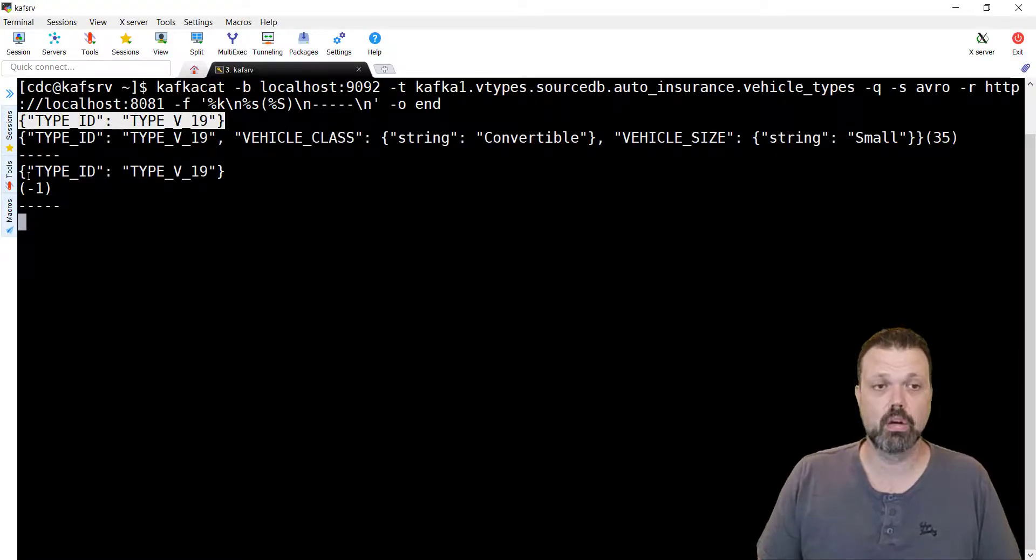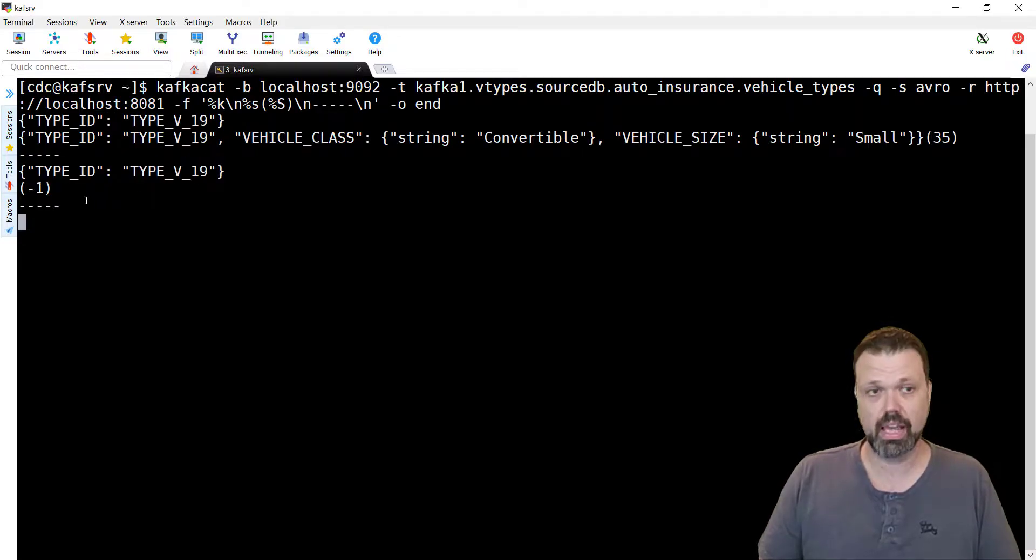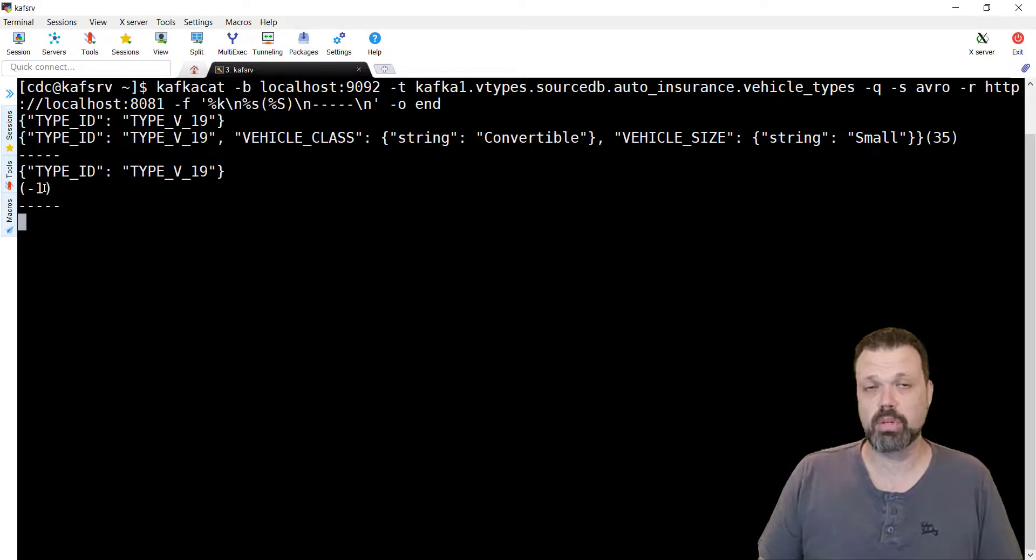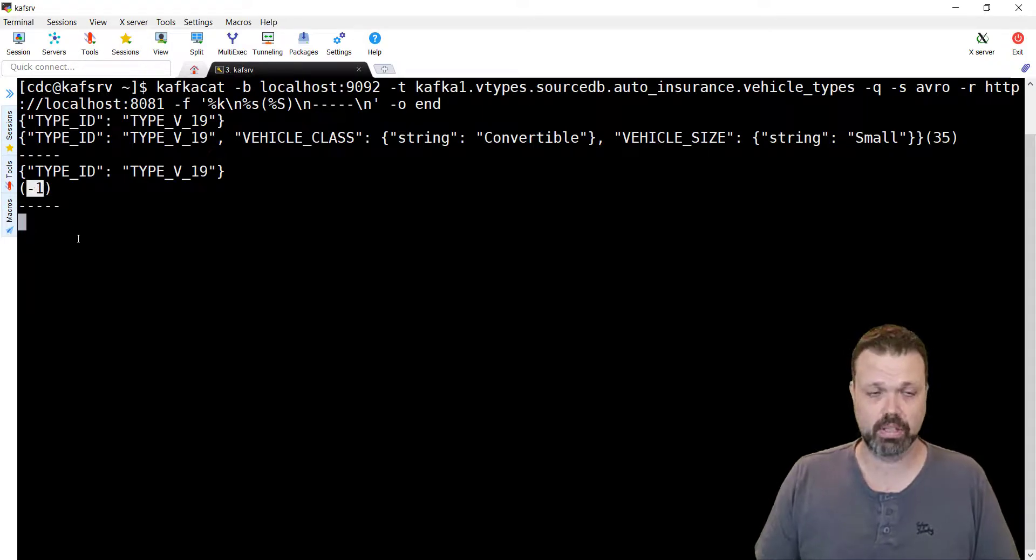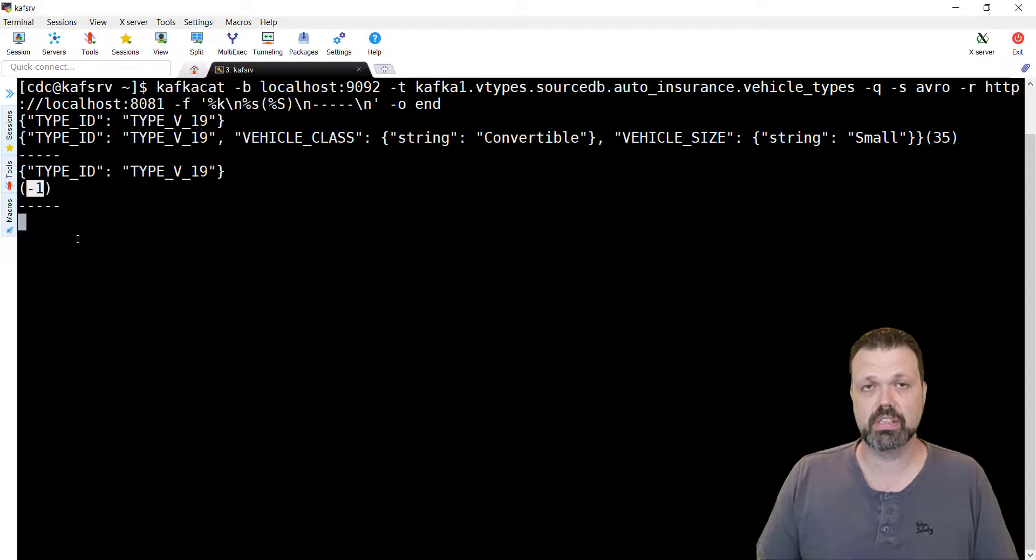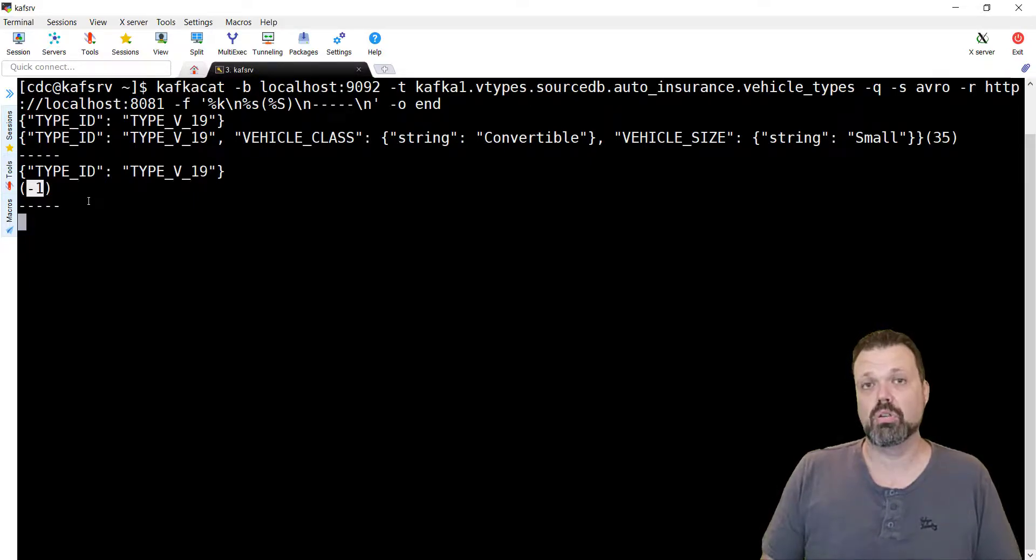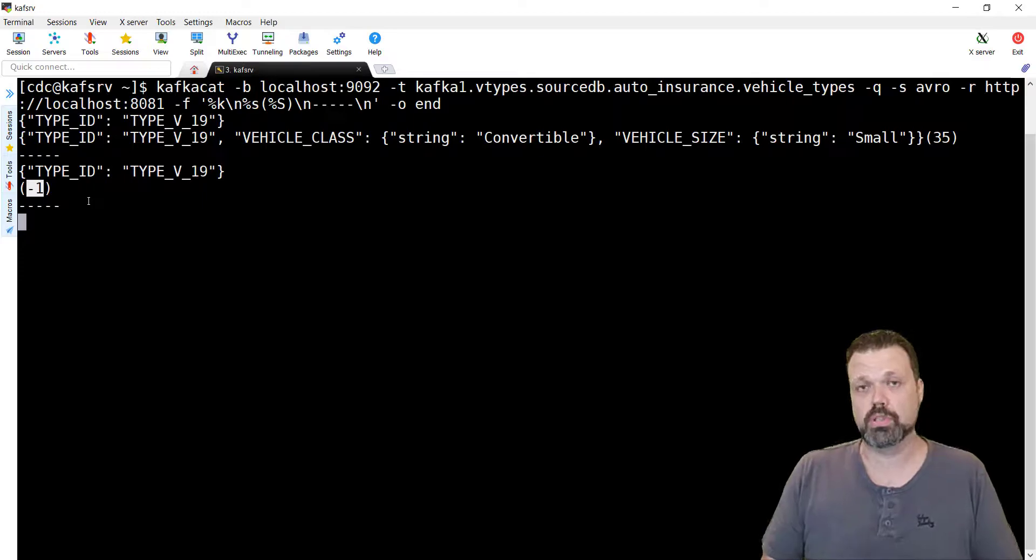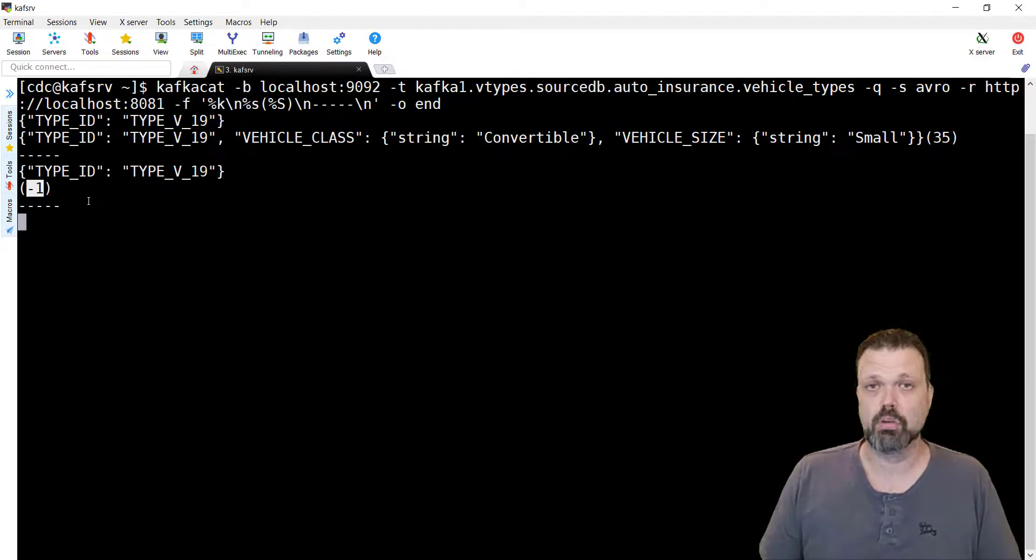And as you can see, we have the key, type V19, and null. How we know it's null? Because the length of the message is minus 1. If we'll read the help of KafkaCat, you'll see that the null messages has length of minus 1, to distinguish from the empty string which length will be 0.